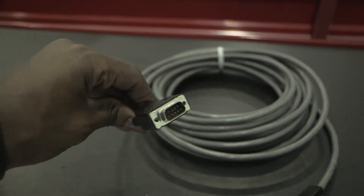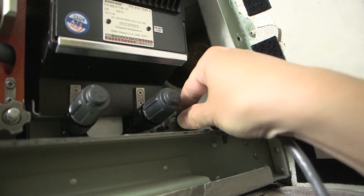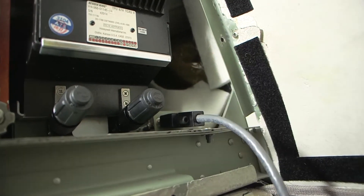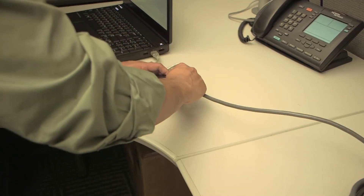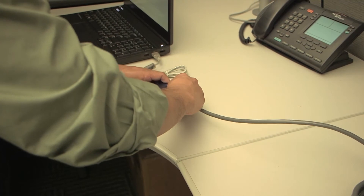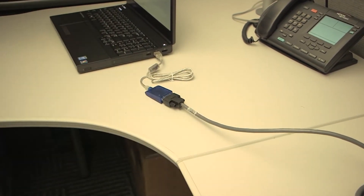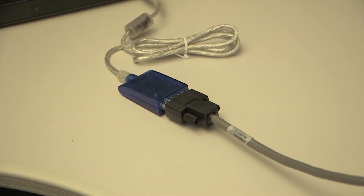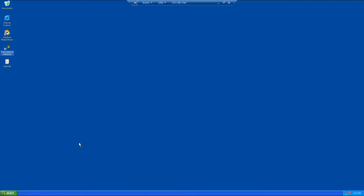Connect the RS-232 cable to the TCAS RS-232 connector and the other end of the cable to the Windows laptop or RS-232 adapter. Connect an external power supply to the aircraft and turn on the avionics system on the aircraft.